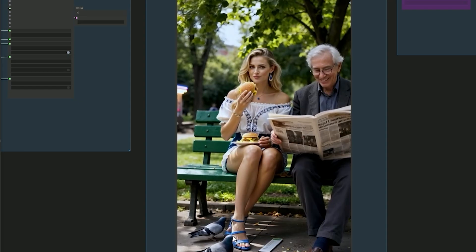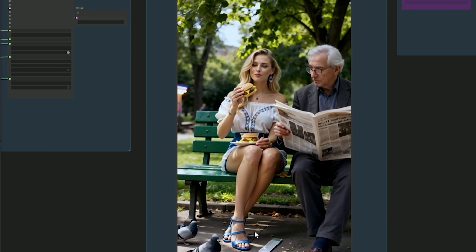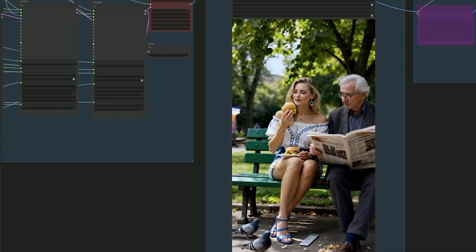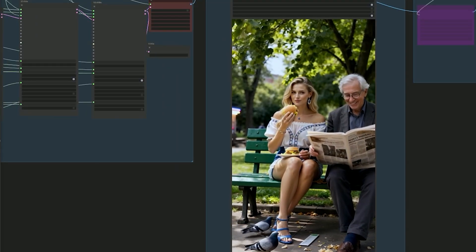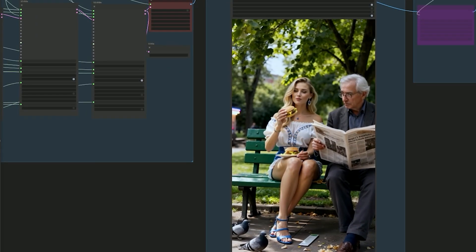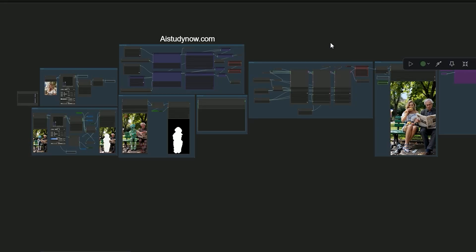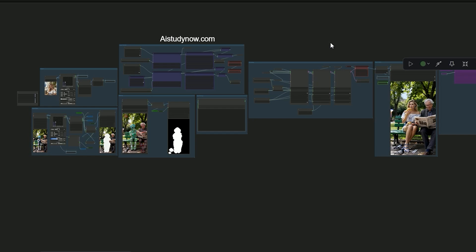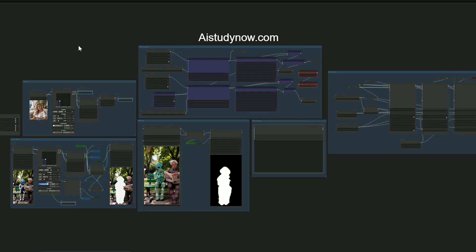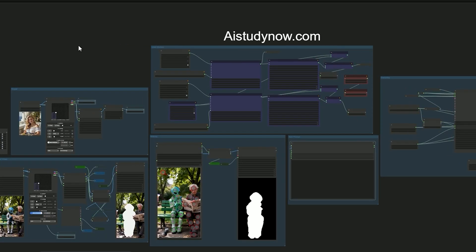This workflow removes the alien and replaces it with the lady cleanly, with natural motion and a seamless look. So I have simplified this workflow and it's easy to use. I have divided it into sections. Each section has its own job.